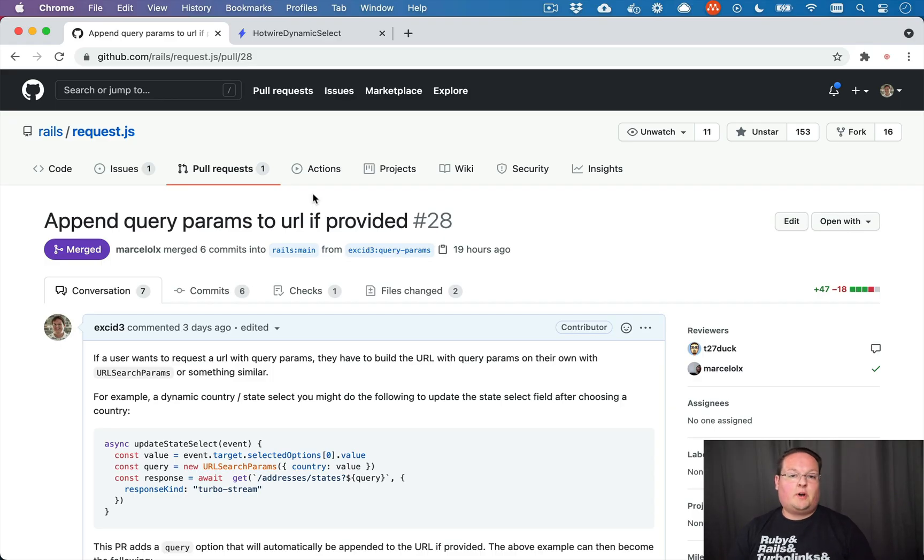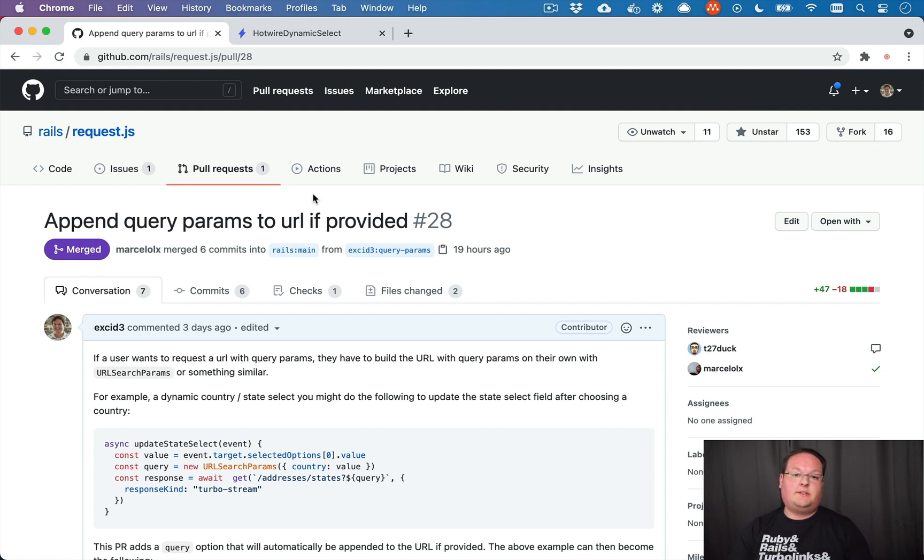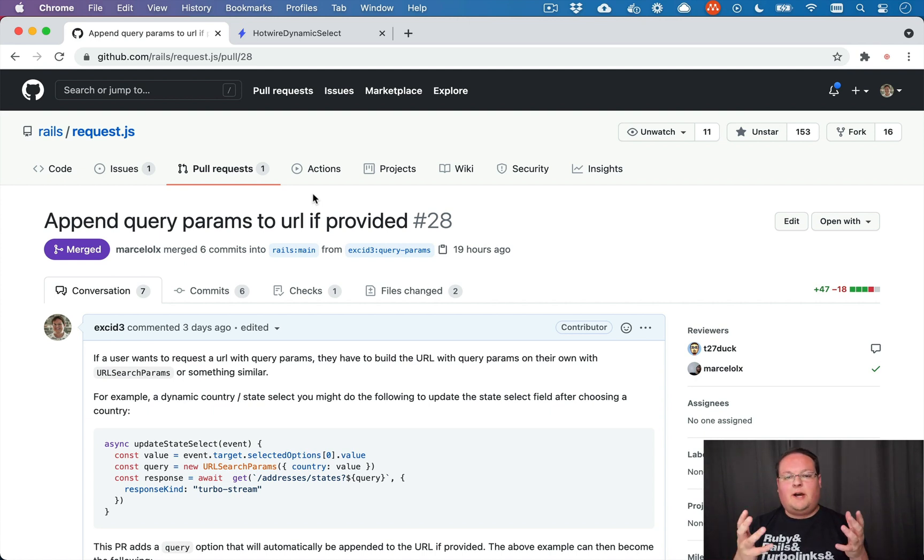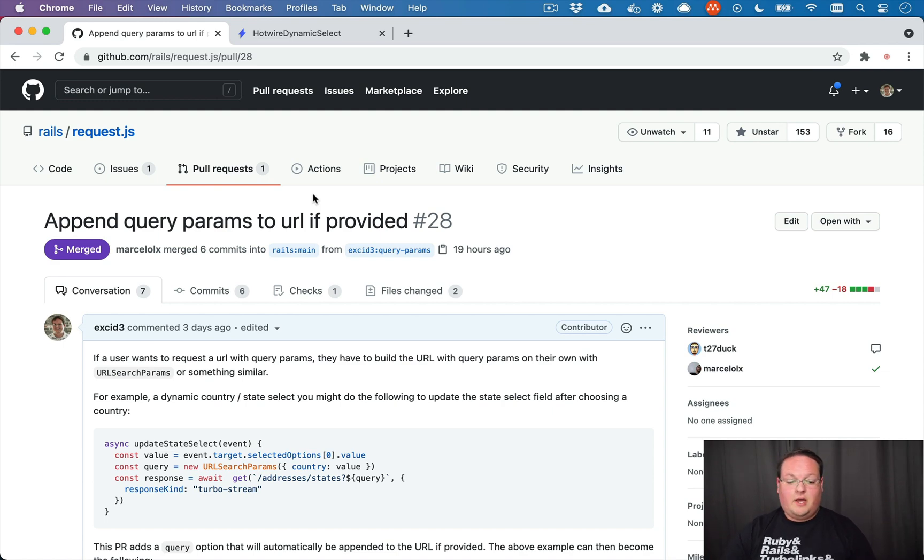Hey guys, this episode we're going to be walking through the pull request I just made to request.js to add the query option to it. I just want to give you more examples of making open source contributions so that you can hopefully do more of them in the future yourself.